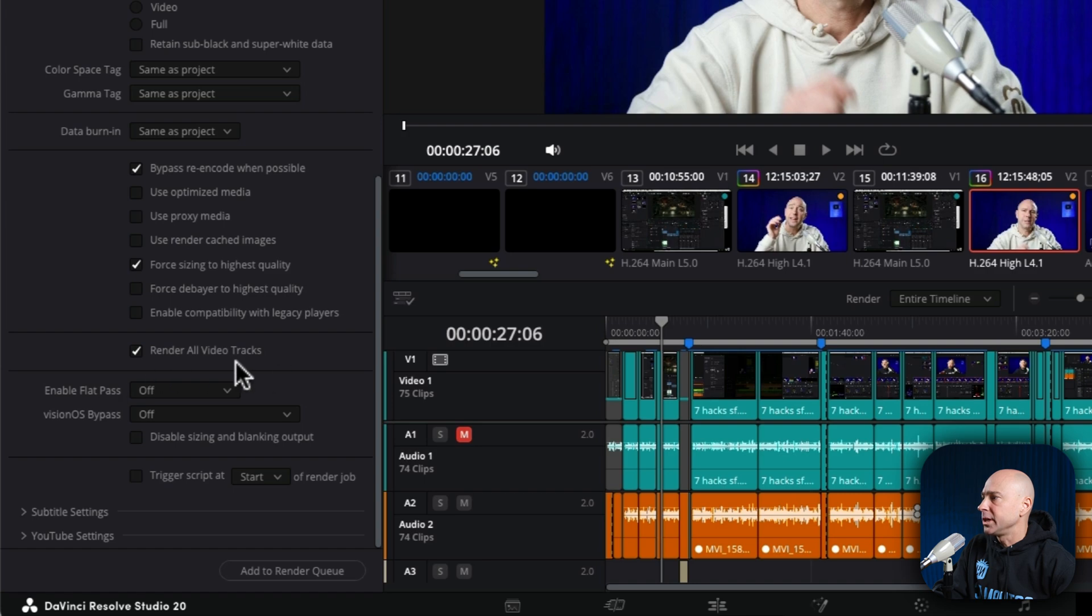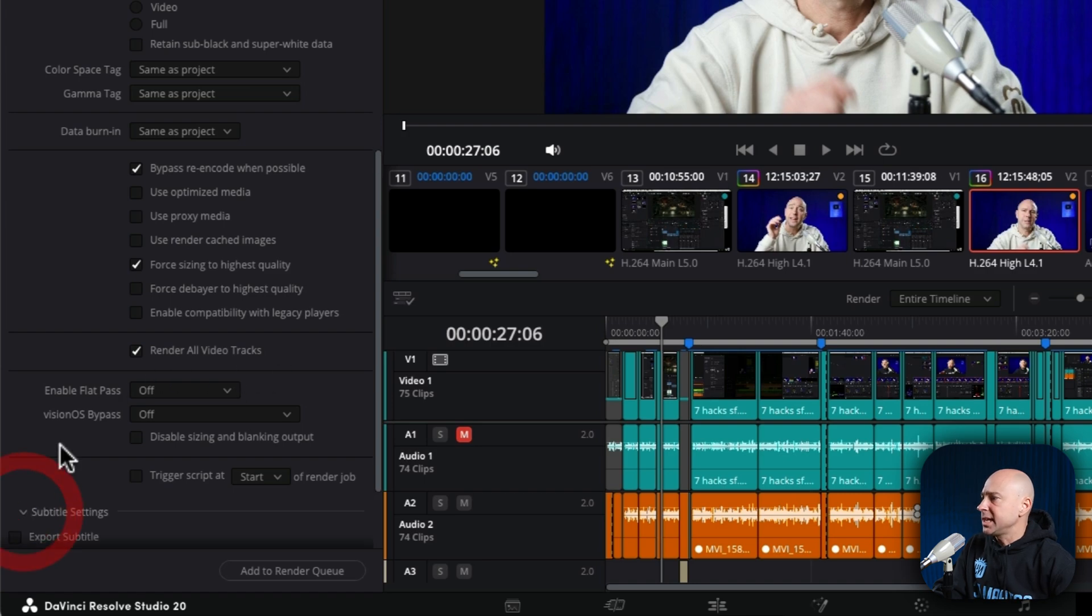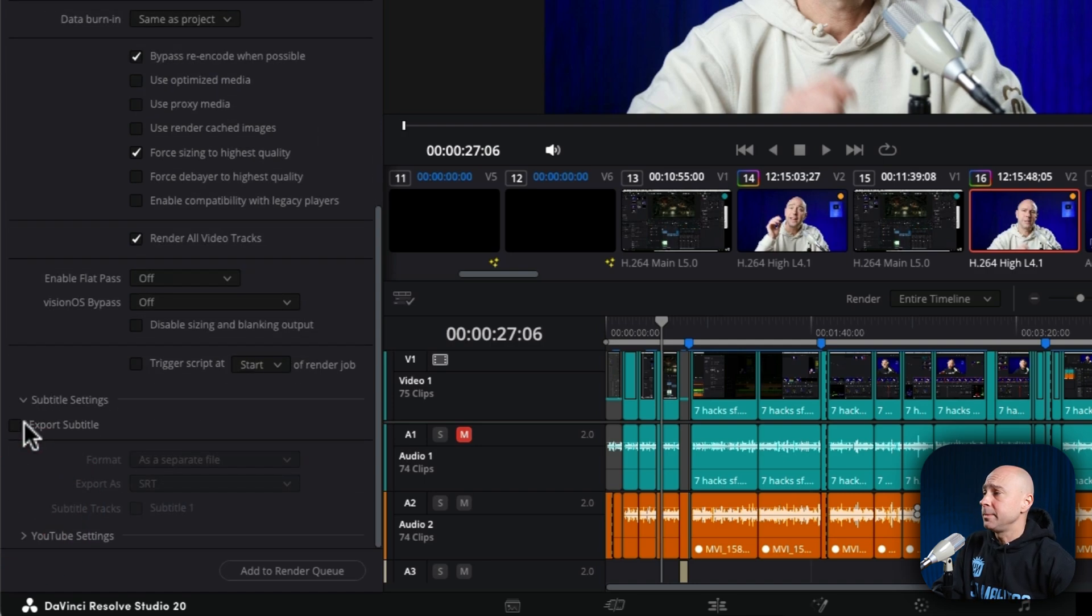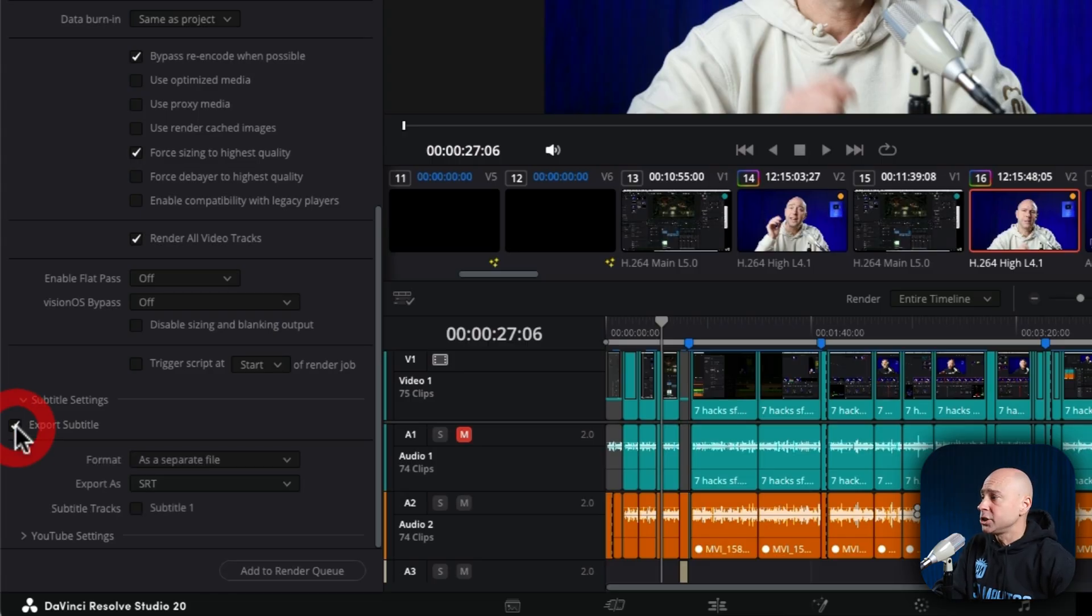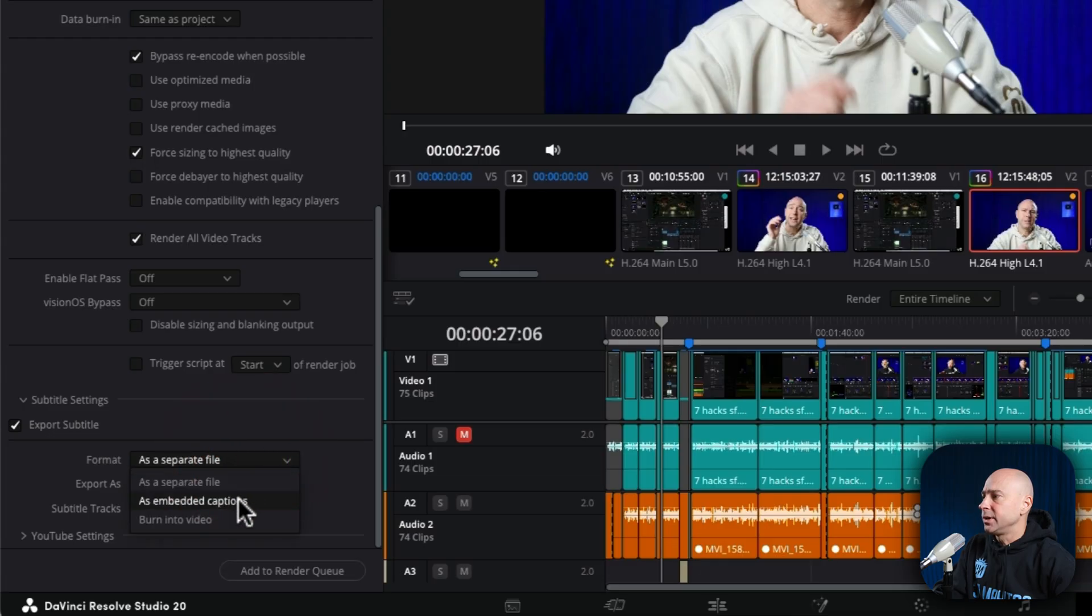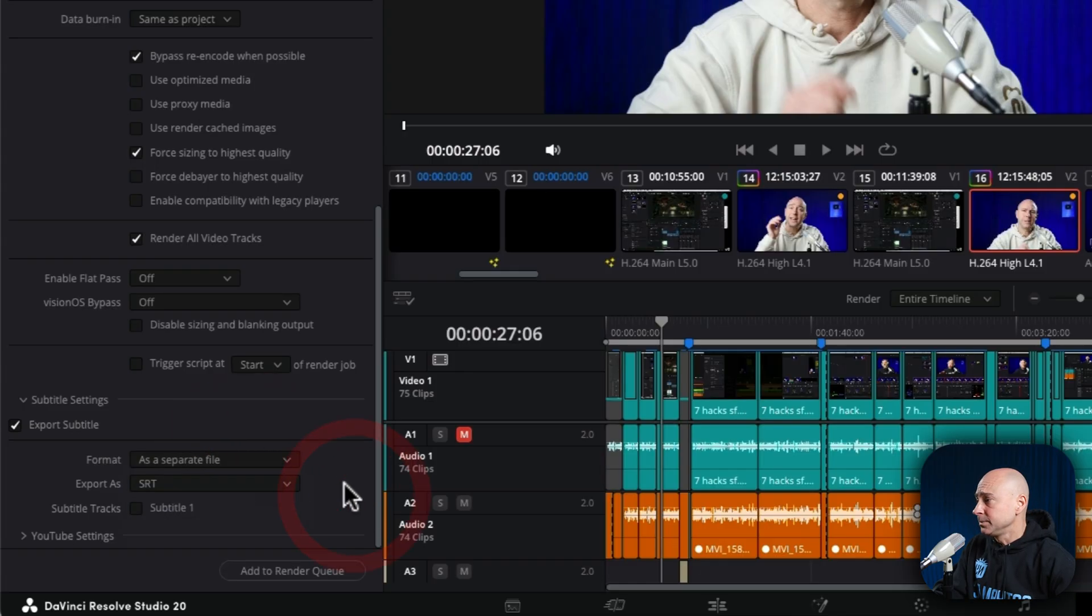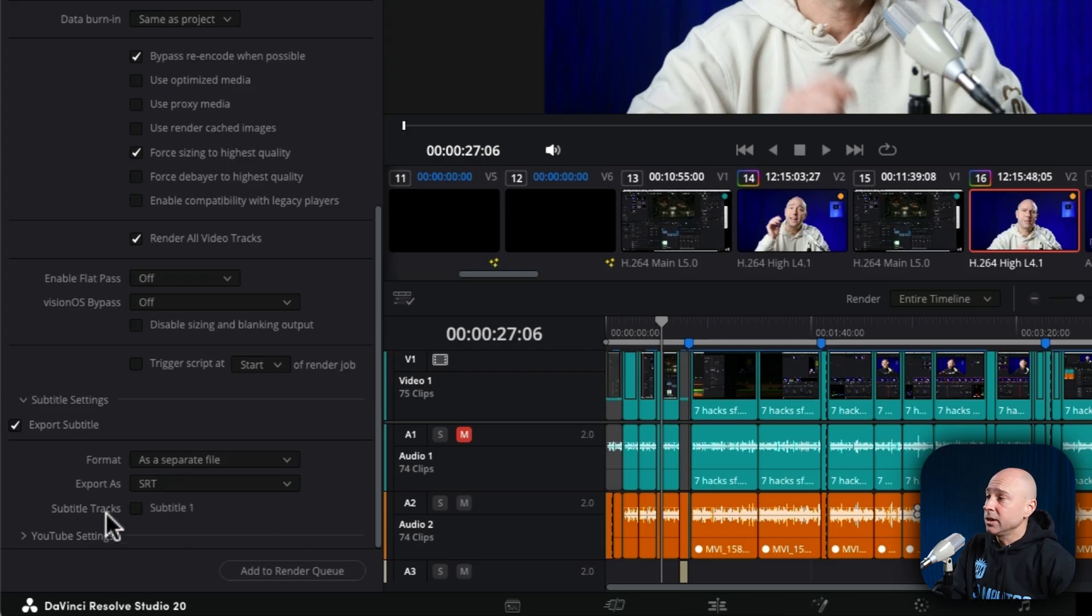We want to render all video tracks. Coming down to subtitle settings, if you use subtitles, you may want to export them and include that in your preset. So you can check this on, and then you've got the option on how you want to do it: embed, separate file, or burn it directly into the video. If you have multiple subtitle tracks, you'll be able to select it right here.